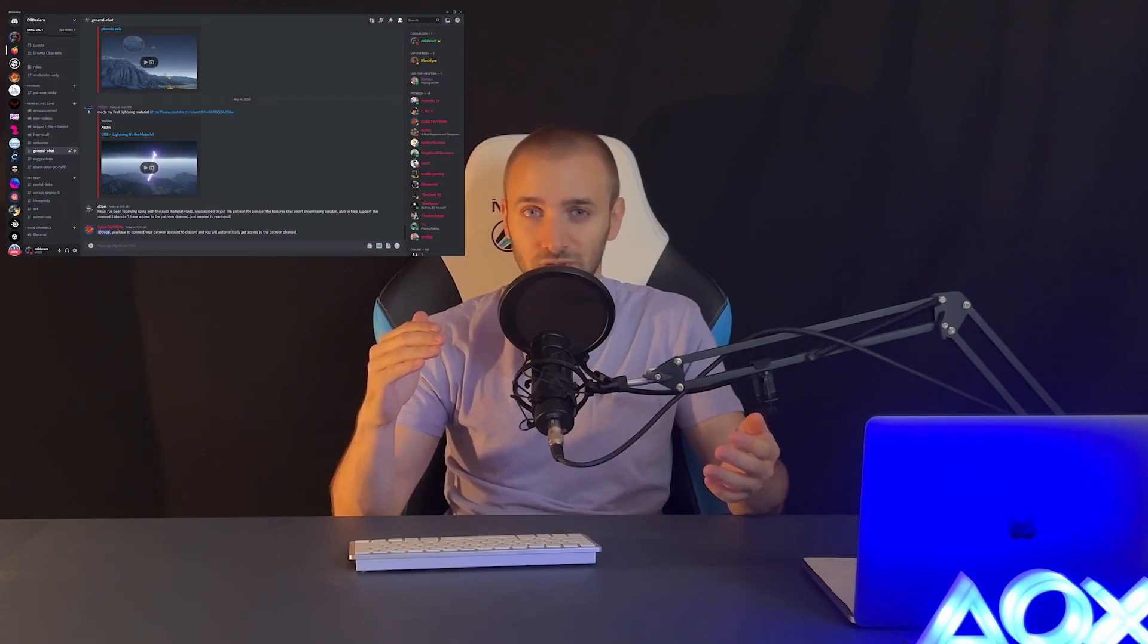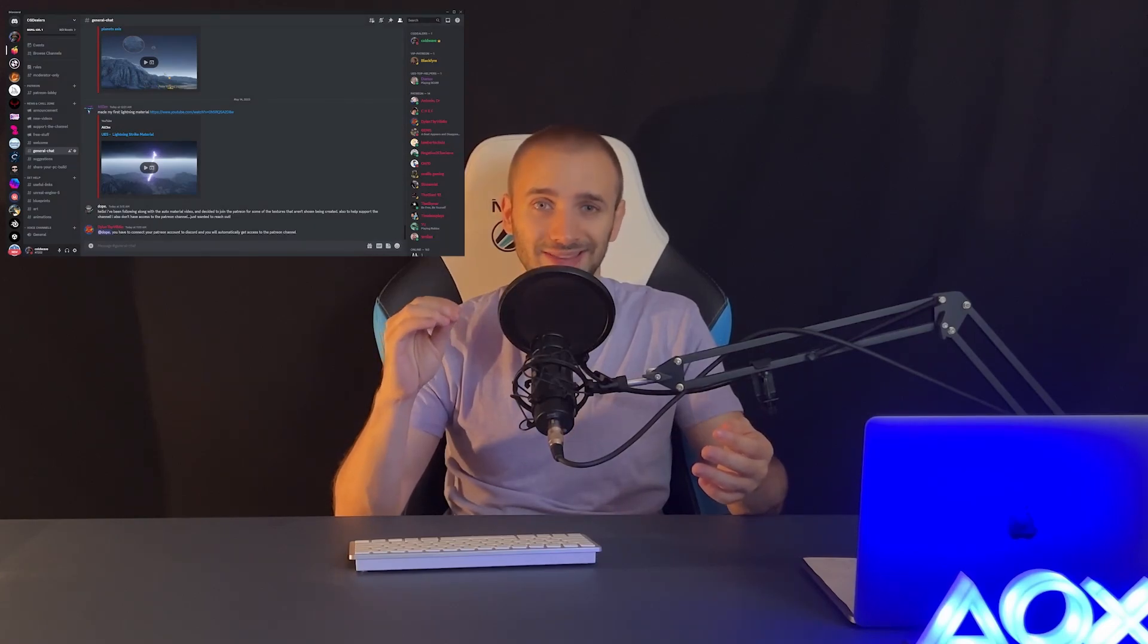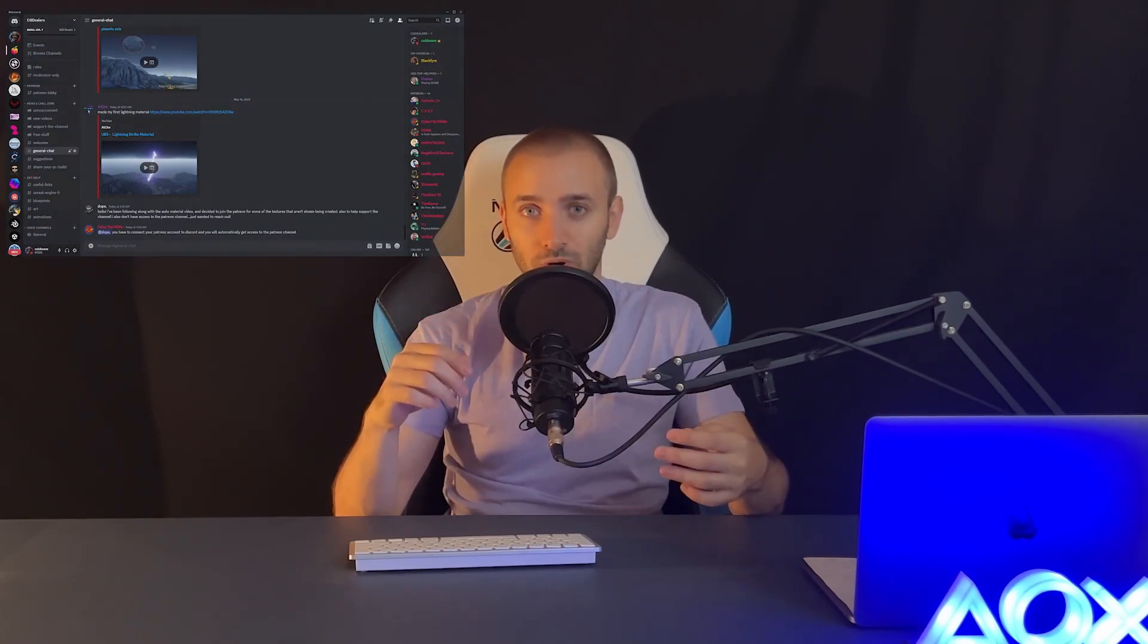You also have access to a VIP Discord server only dedicated to my Patreon members, where I am active most of the time. So if you want to support the growth of this channel and see more videos like this, go to my Patreon page, enroll now, and you will have access to everything that I'm creating.